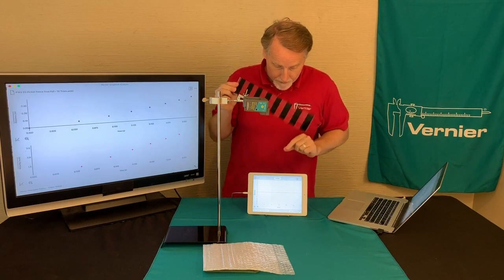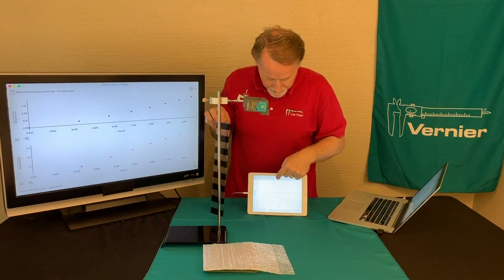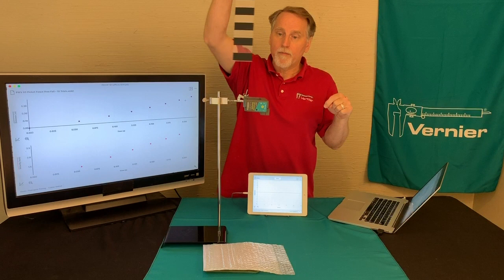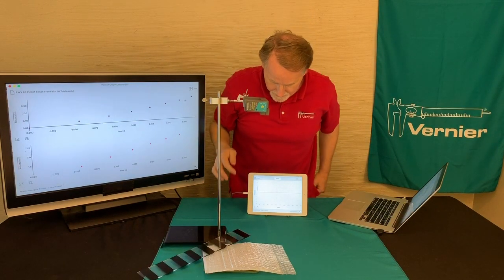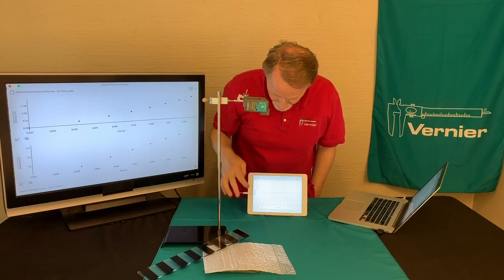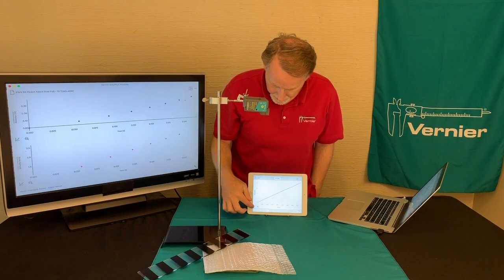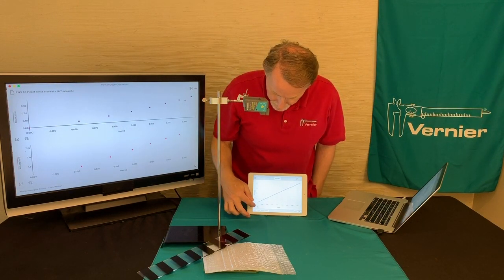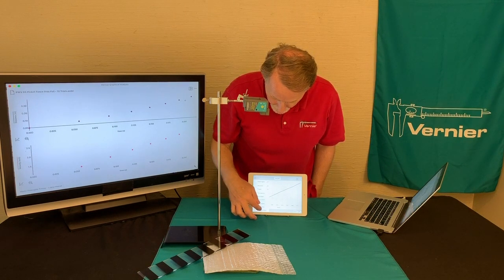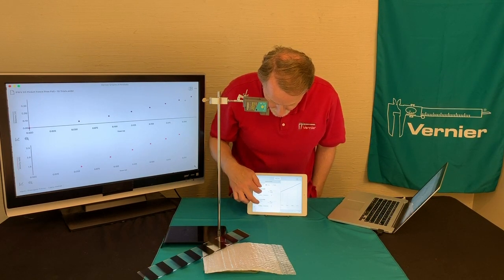I'll show you how it's collected. I have it connected here to my iPad, and if I hit collect, I'm going to drop this on there like that. And now if I stop that and zoom into the data, I end up with a line here. For the velocity side, I can make this just points.